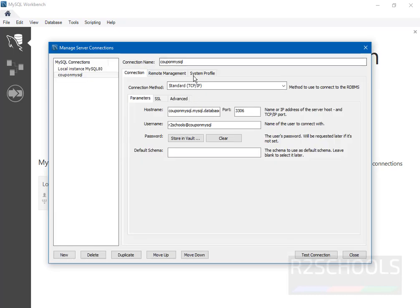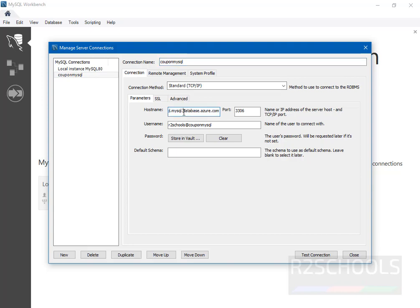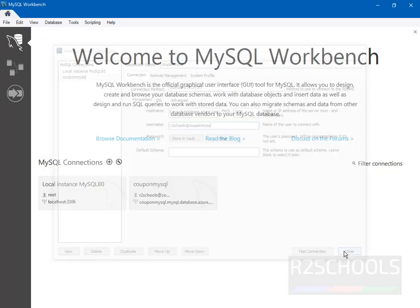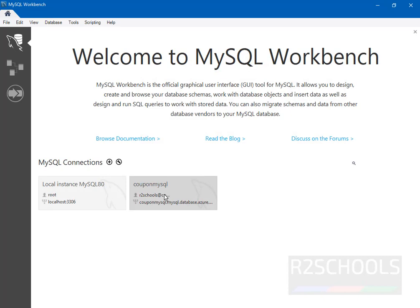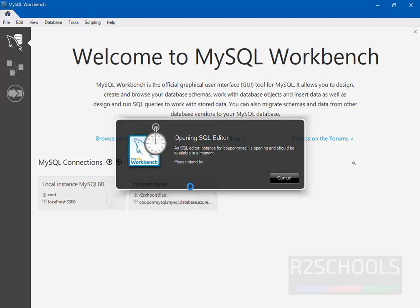See, this is the connection, it can be anything. This is the host name from the Azure portal. This is this one. Okay, close it. Now click on connection. Just click on this one. It's going to connect to Azure MySQL Server.